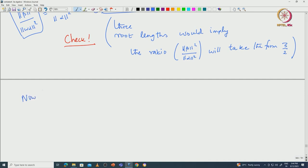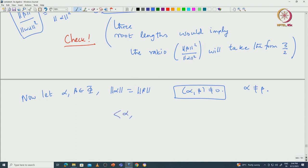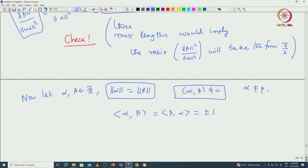Now let alpha, beta be inside phi such that norm(alpha) equals norm(beta). As before, one can assume the inner product of alpha and beta is non-zero; otherwise replace alpha by a conjugate. We can also assume alpha is not equal to beta, otherwise there is nothing to prove. In this case, when the inner product is non-zero and the norms are equal, this is the A₂ type case, where the Cartan integers ⟨alpha, beta⟩ and ⟨beta, alpha⟩ must be ±1.